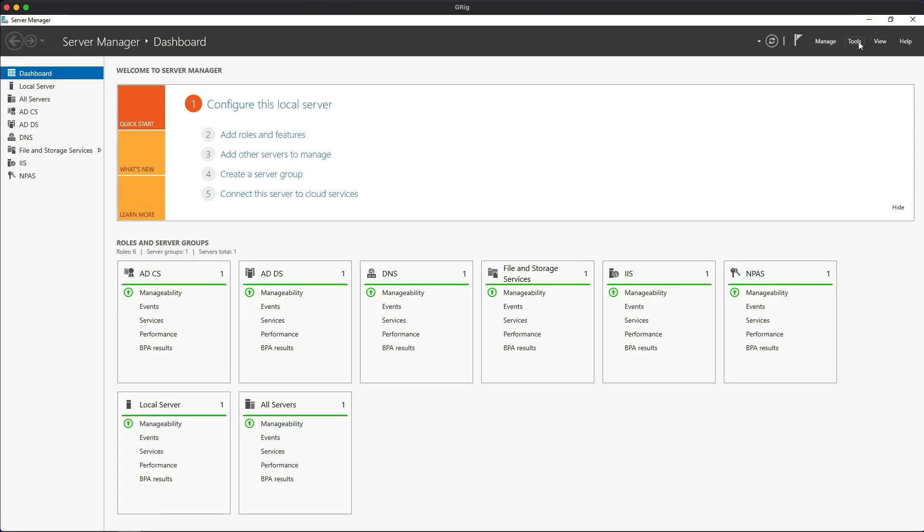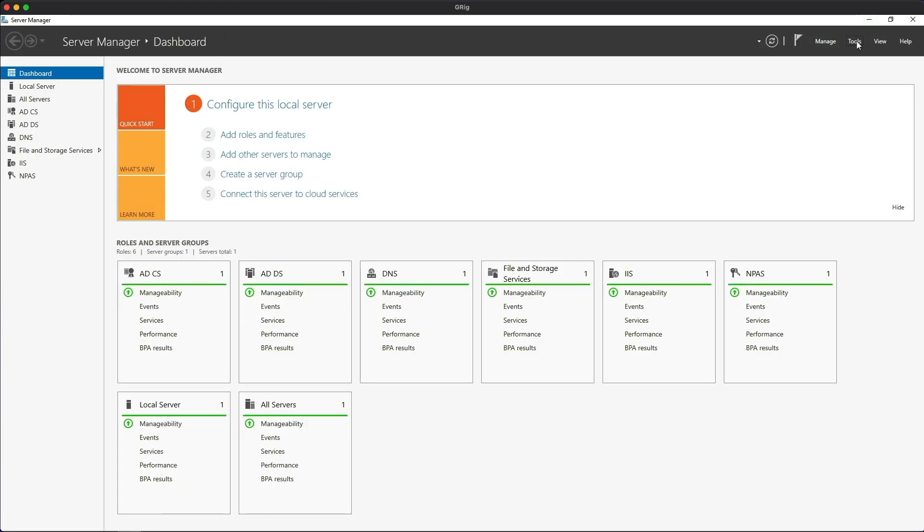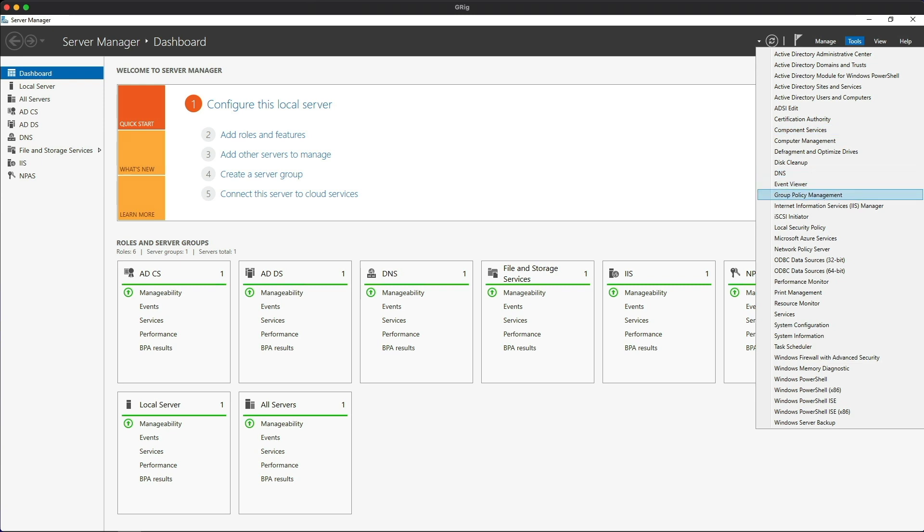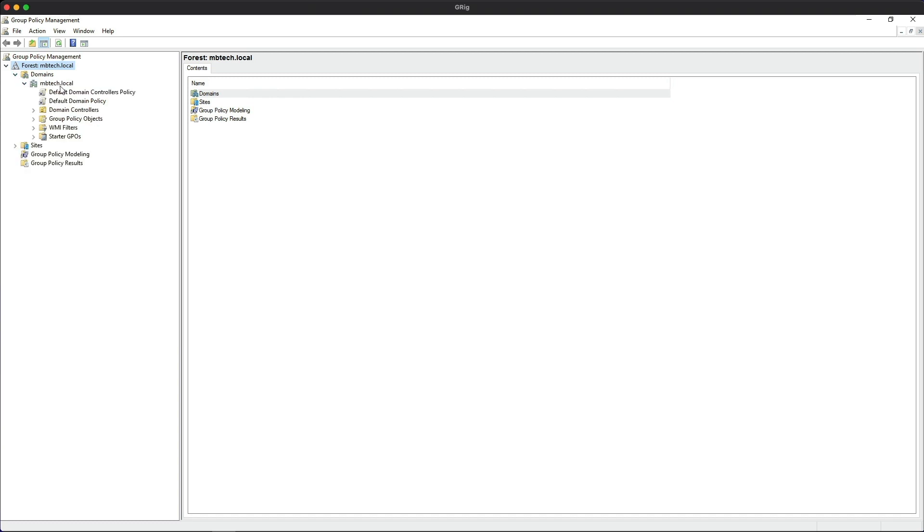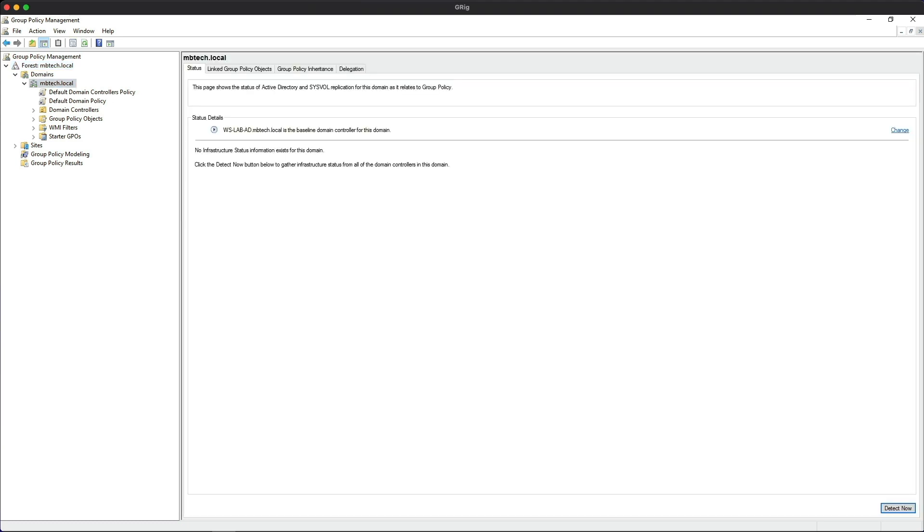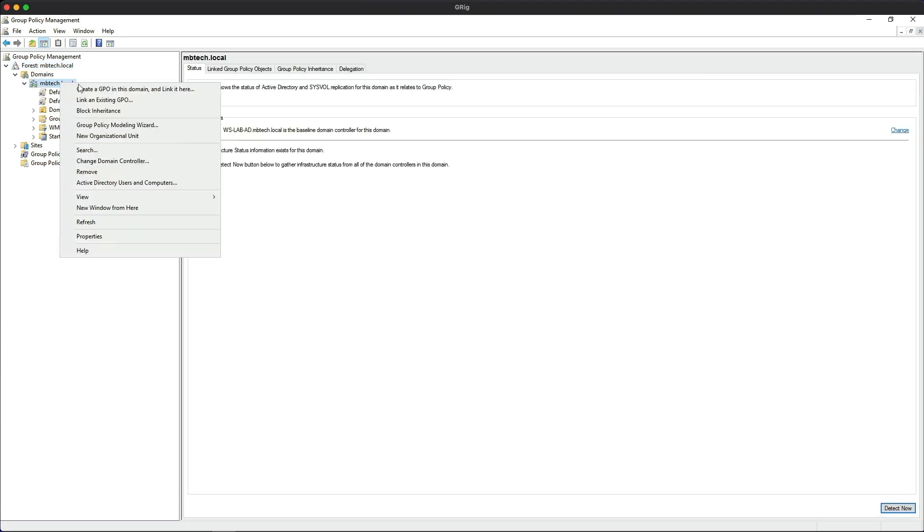Now we're going to go back to server management console and click on tools, then open group policy management. Let's expand the forest and the domains. We're going to select my lab domain, then highlight it and right click, and create a GPO in this domain and link it here.